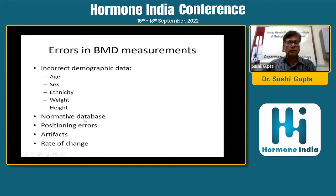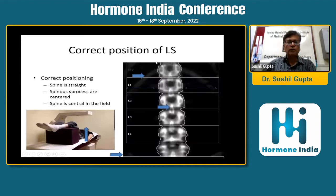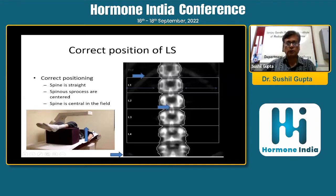One has to look at the normative database, which is specific to the machine. There could be positioning errors of the spine and hip, since these are the two sites we commonly measure, and there could be problems with artifacts. When looking at lumbar spine positioning, the spine should be straight, the spinous process centered in the region of interest. The person lies on the table with legs placed on a block perpendicular to the table, which brings the spine into the center of the field.